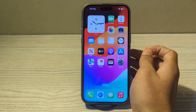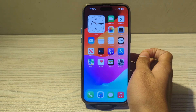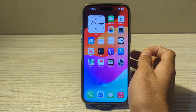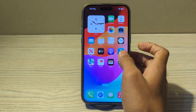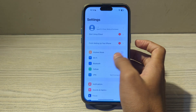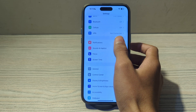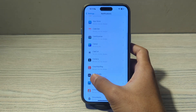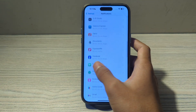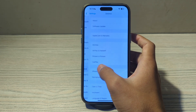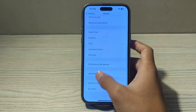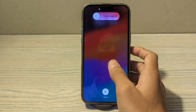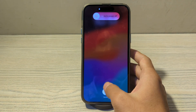Step number 1 is to restart your iPhone. Sometimes a simple restart can often resolve glitches or performance issues. Turn off your iPhone by going to Settings, scroll down and tap on General, scroll down and tap on Shutdown. Shutdown your iPhone and then restart it after 15 to 20 seconds.